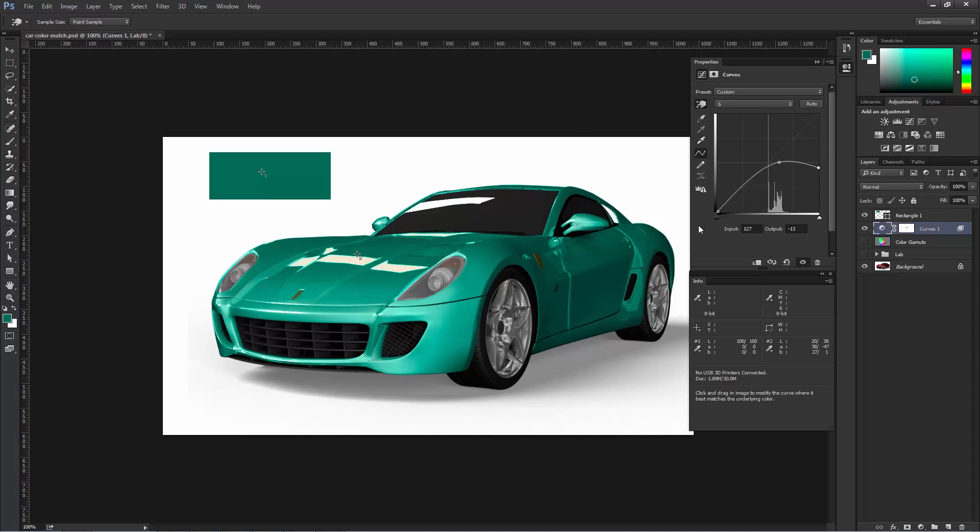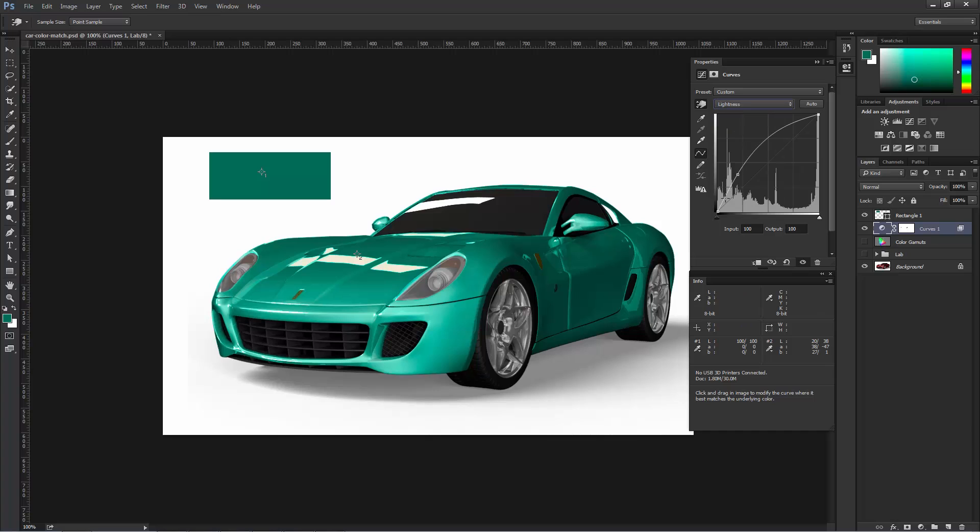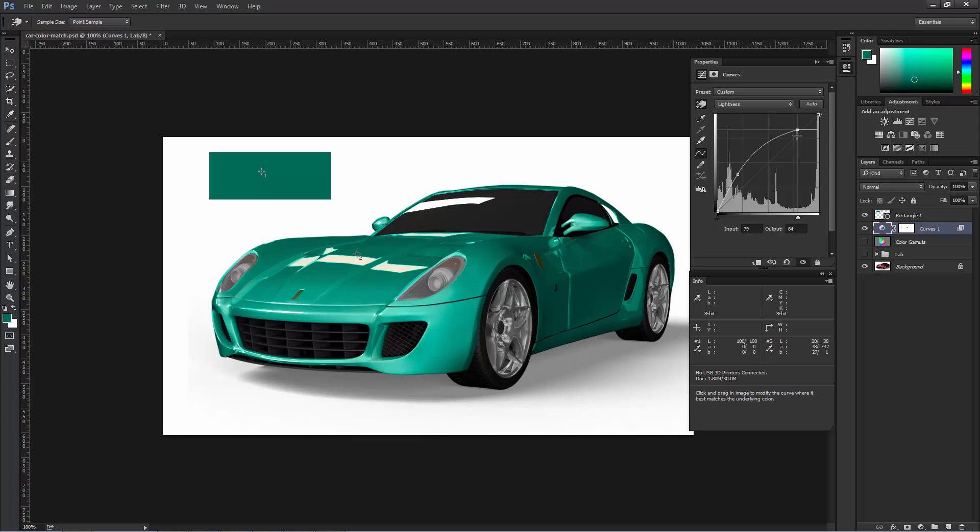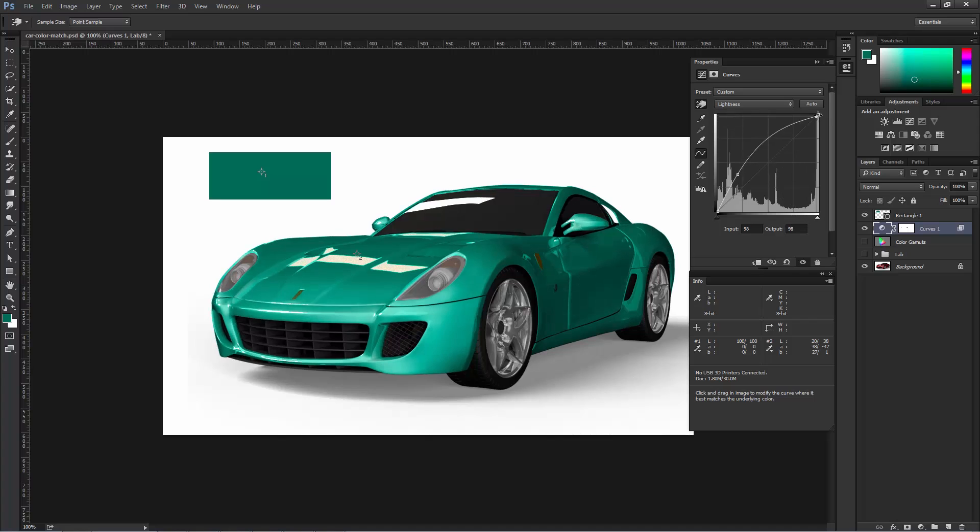Now just to remind you what we are doing here with the curve is changing one color to another. The lightness value only deals with luminance values, meaning black and whites and grays. So you can see this gray line here. Any point above that line is white. Any point below that line is black or different shades of gray, I should say.